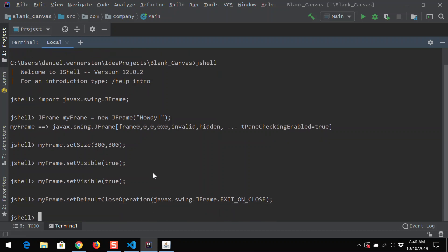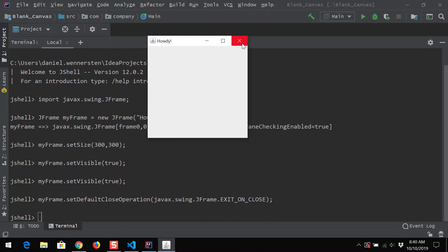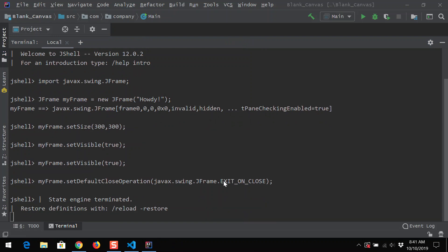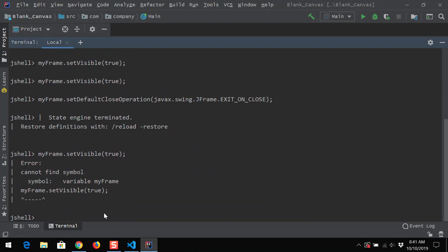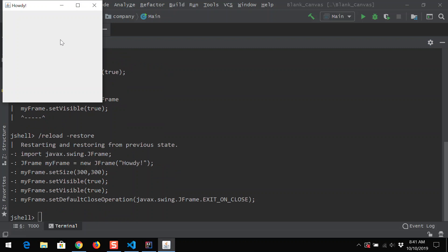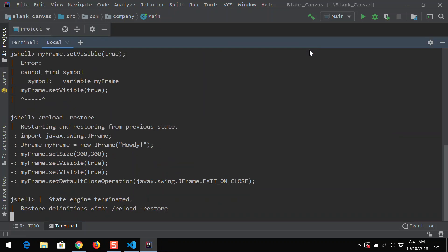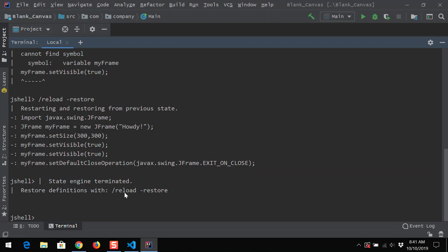We press enter, and now that's going to tell our window that when we hit the X button on our little pop-up JFrame, it's killed or terminated. Notice it says restore definitions with slash reload. If I try to do myFrame dot setVisible true again, it can't find myFrame because myFrame no longer exists — it's been killed and exited completely. You can go reload to restore and that recreates the JFrame. That was a brief introduction to creating a pop-up window using Java Swing. In the next video, we're going to look at how to create a button and interact with the program.